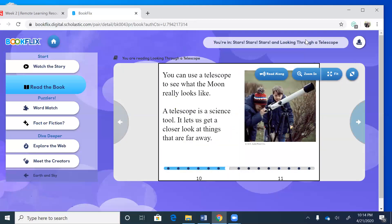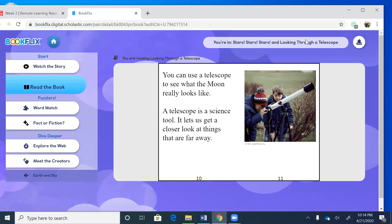You can use a telescope to see what the moon really looks like. So if you look at the picture, that's a telescope. A telescope is a science tool. It lets us get a closer look at things that are far away. I know one Christmas I bought my oldest daughter a telescope. I think she used it about two times and then it just sat there. I don't even know where it is now, but I kind of would like to reinvest in a nice telescope for myself so I can see what's out there and look closely at the sky.